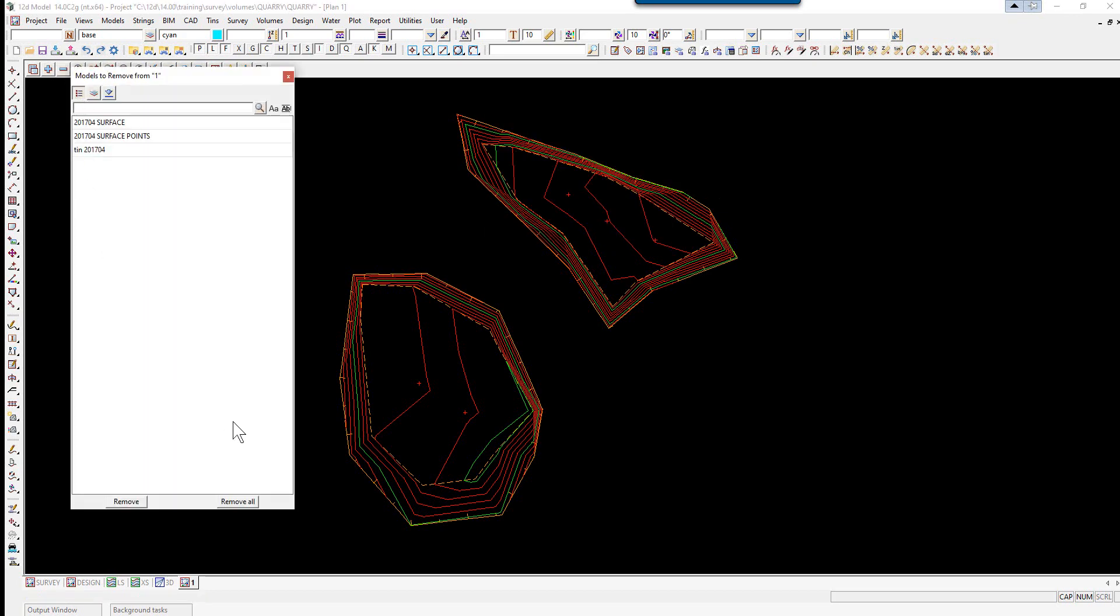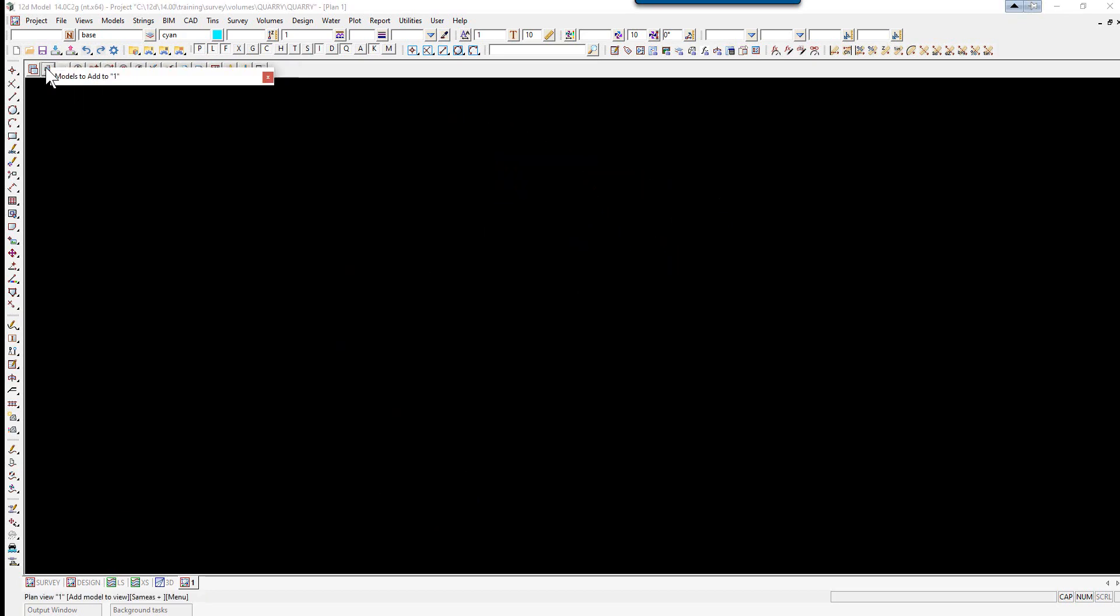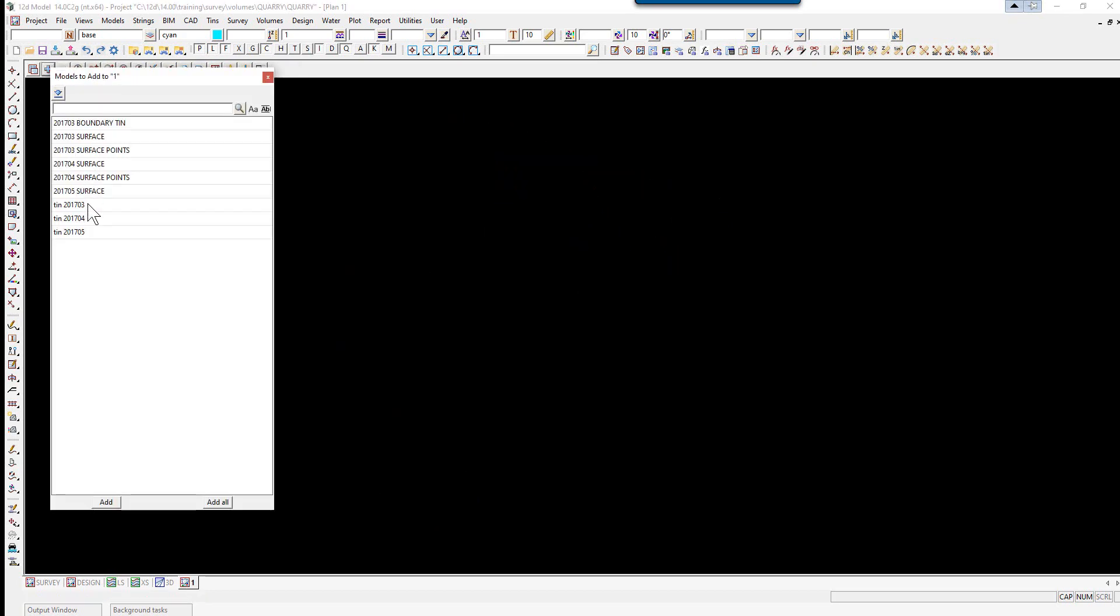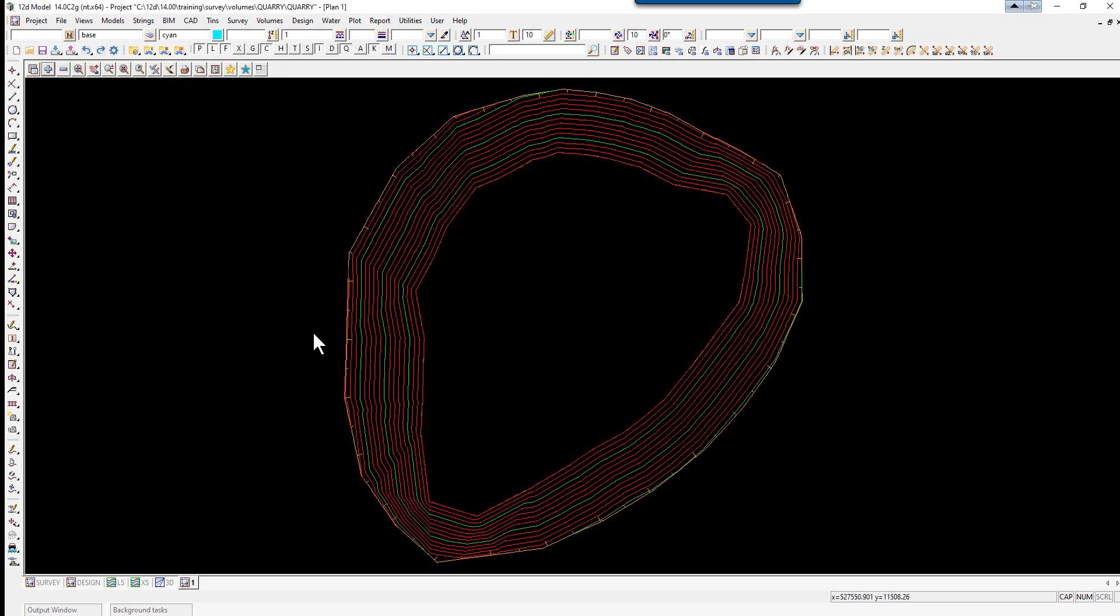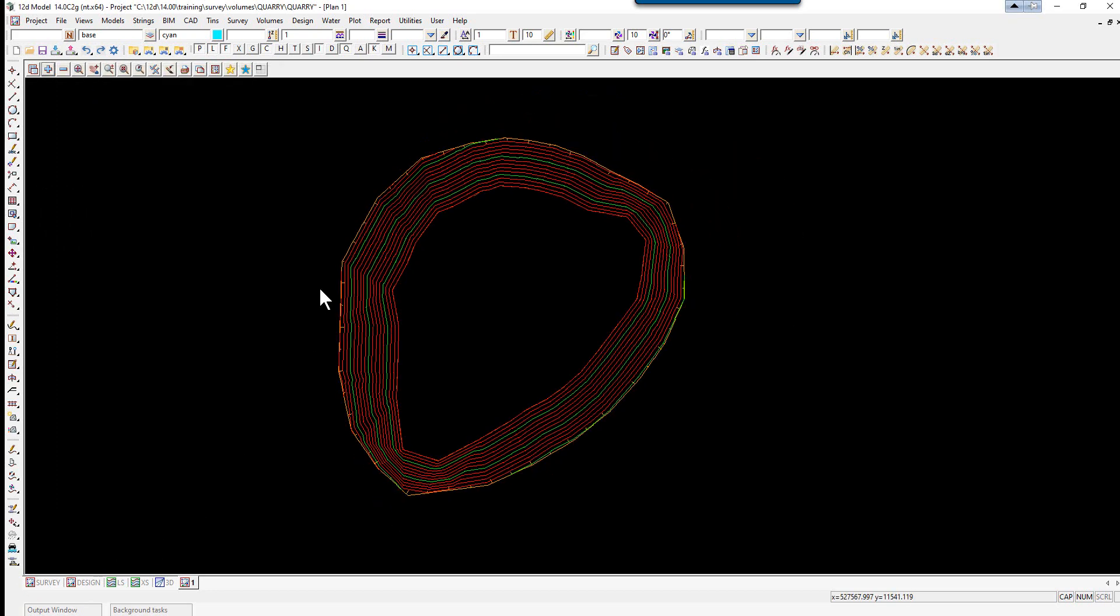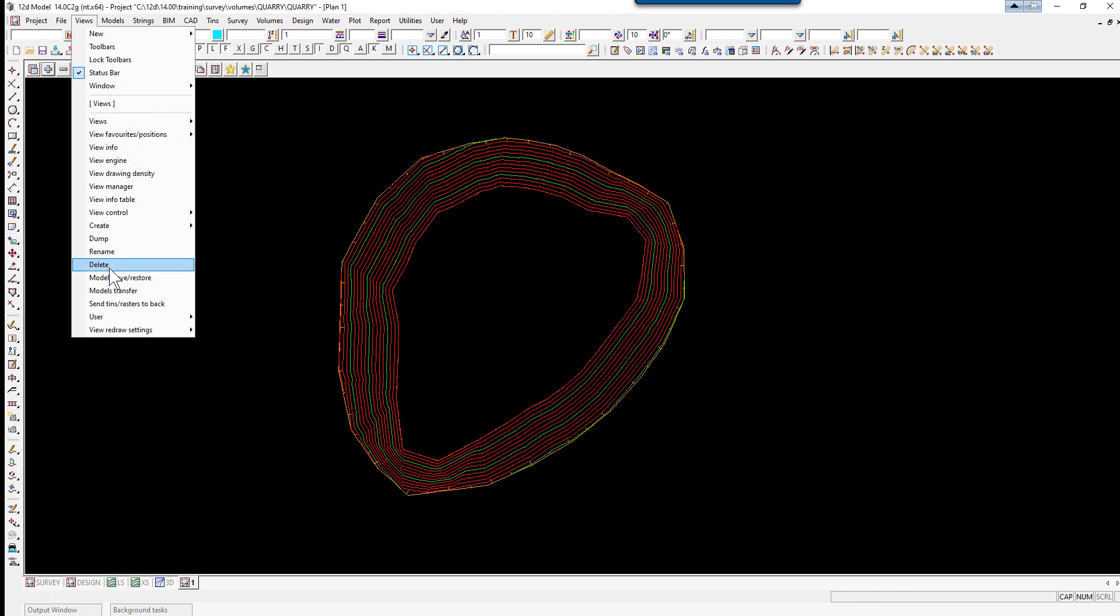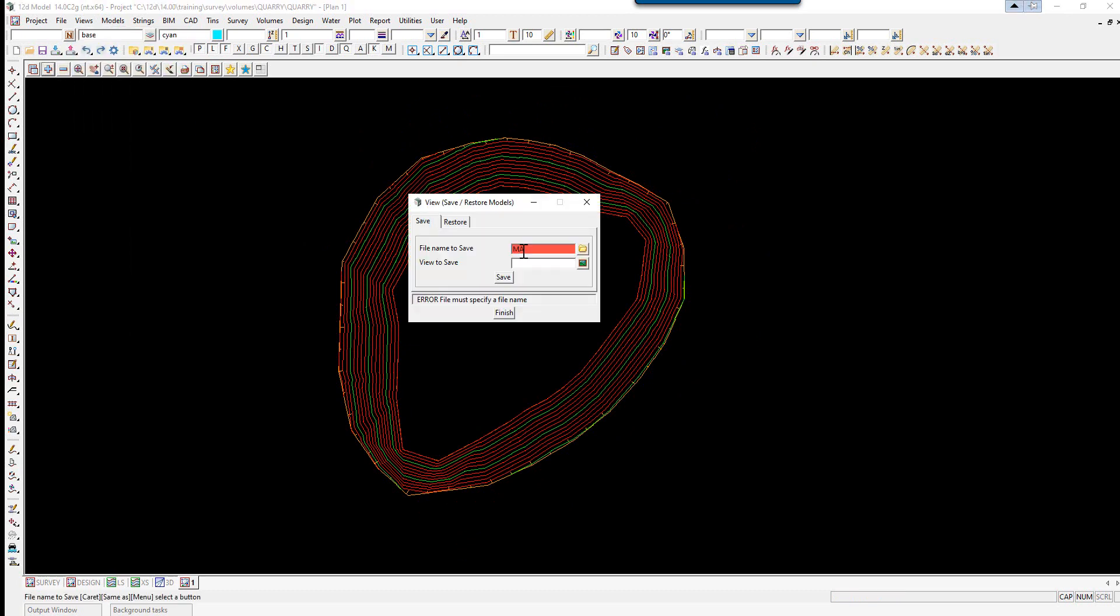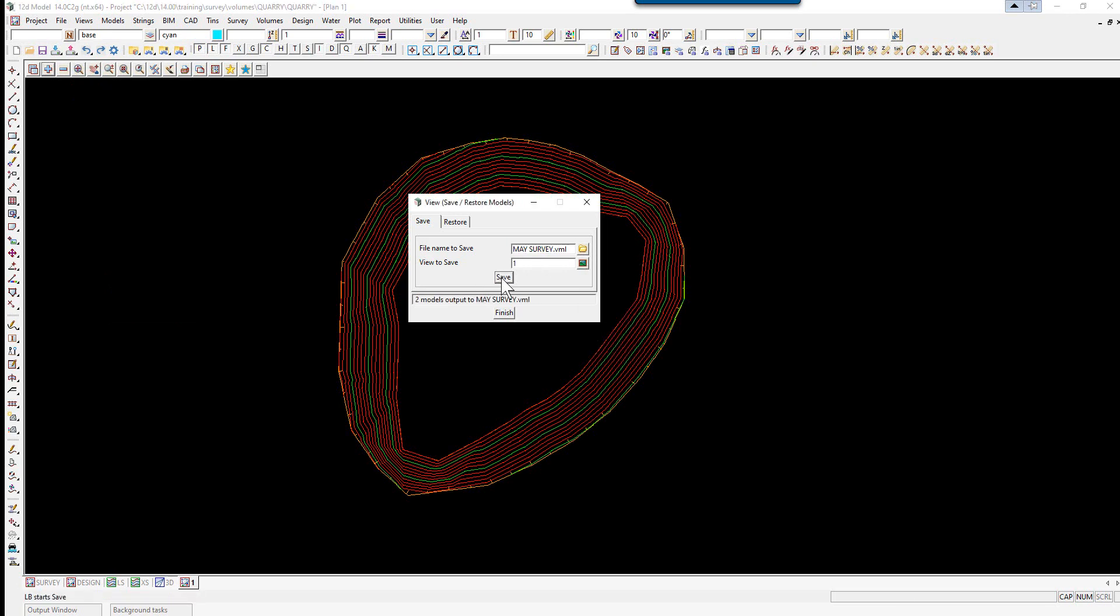We're now going to turn these models off and add the May model and TIN. Again, we'll save away a model listing. May survey will be the name. The view will be view 1 and we select save and finish.